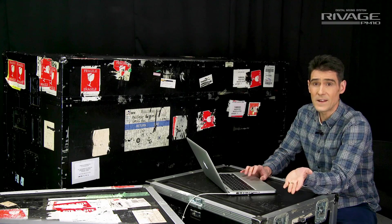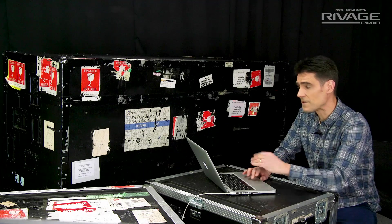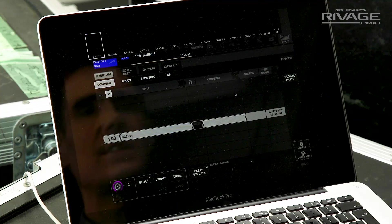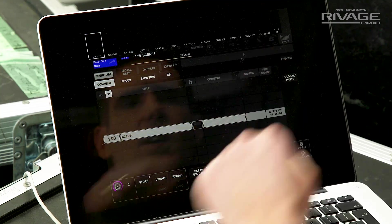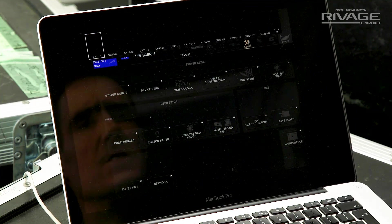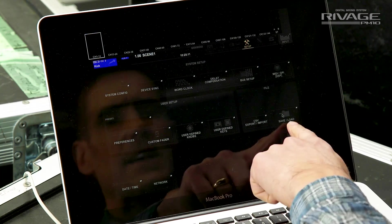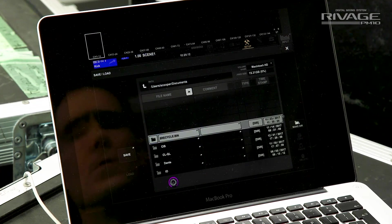And then, save the file to a USB key. You go to the setup menu and save and load.